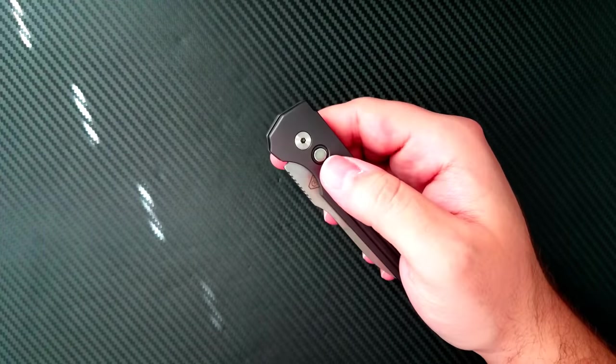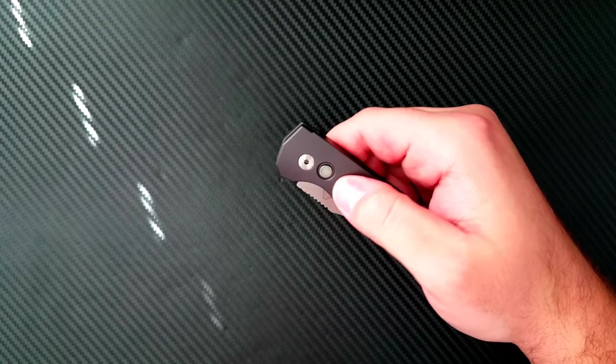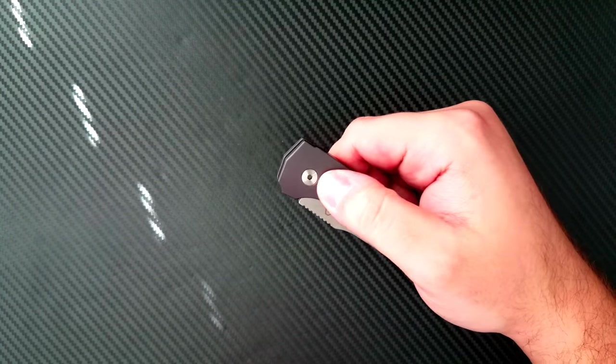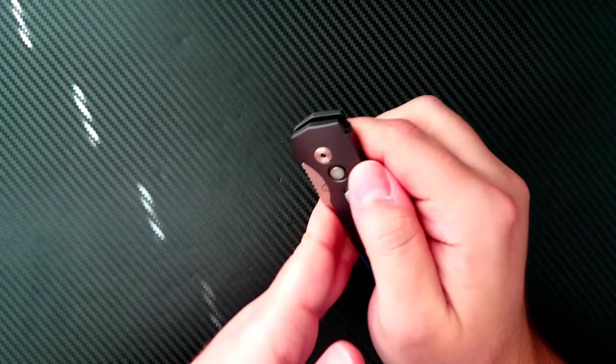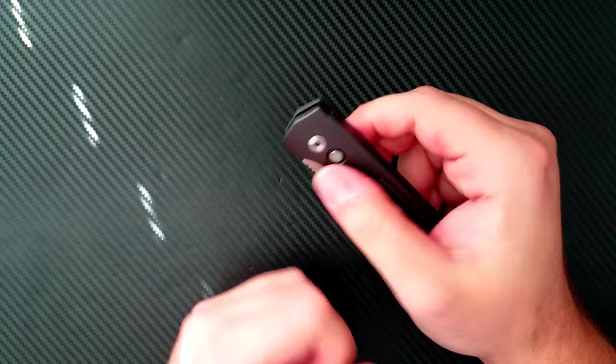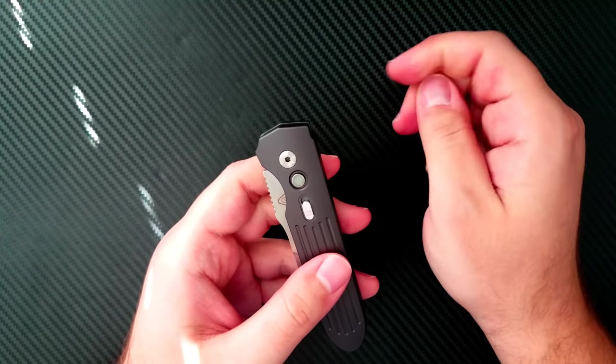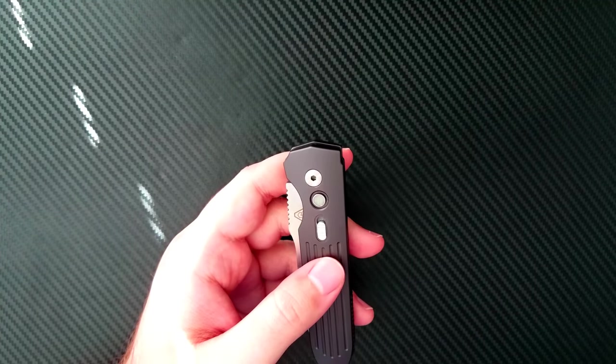But that safety is also very conveniently located right underneath the button lock right there. And so you're not fidgeting around trying to reach somewhere else to try to make that turn on and off.